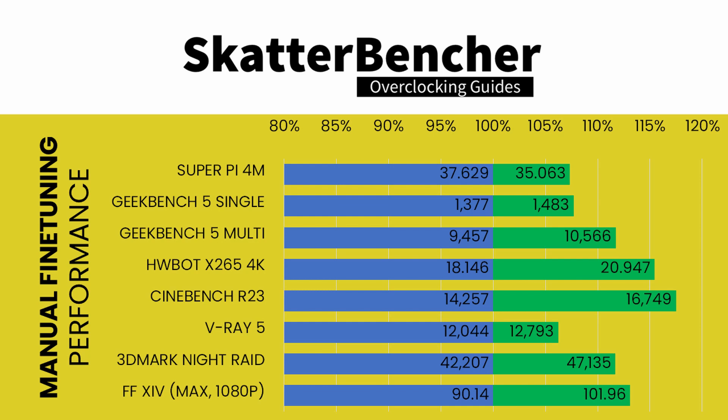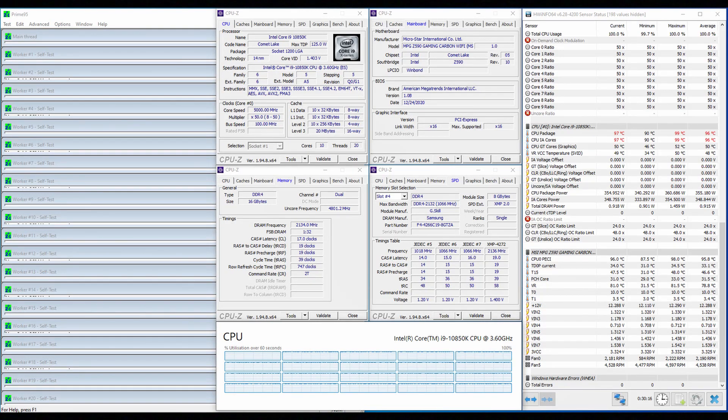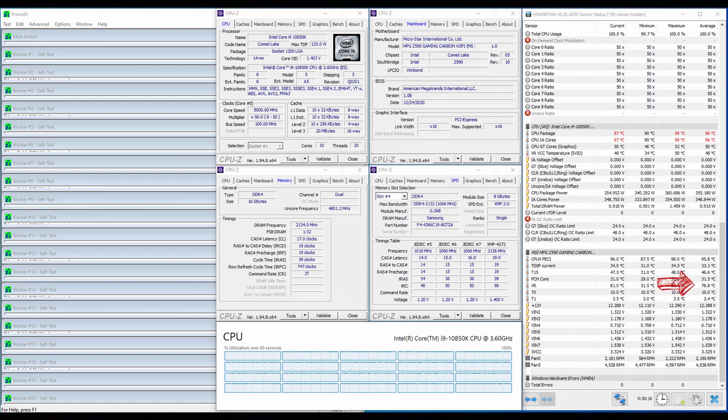We rerun the benchmarks and check the performance increase compared to default configuration. As expected, the performance continues to rise. When running Prime95 Small FFT with AVX enabled, the CPU operates stably at 5GHz with 1.322V. The average CPU temperature is 95.8C, and the average VRM temperature is 78.8C. The average CPU package power is 355W.